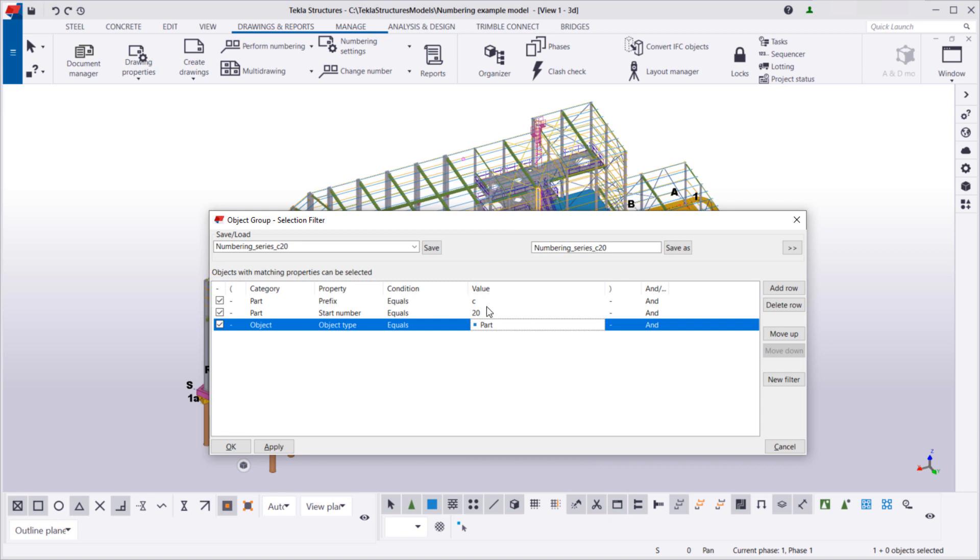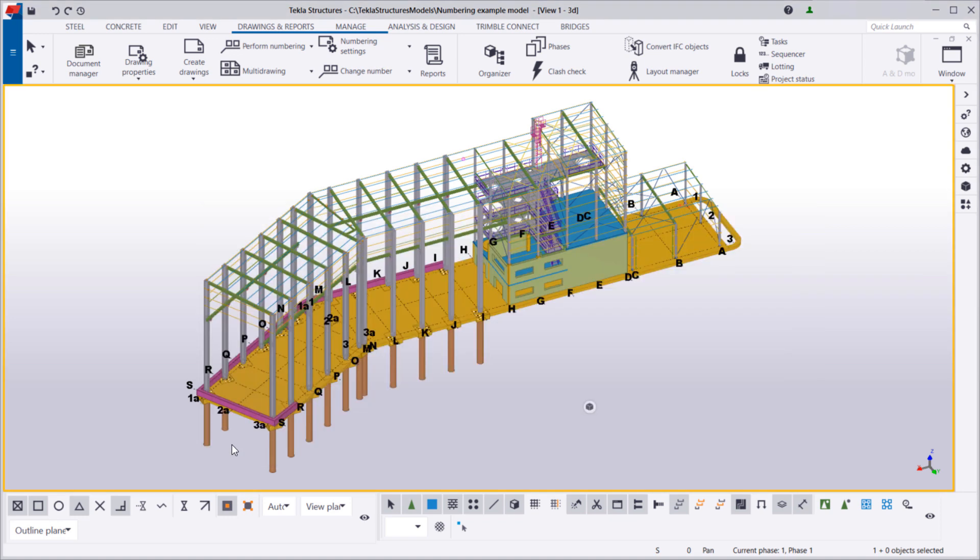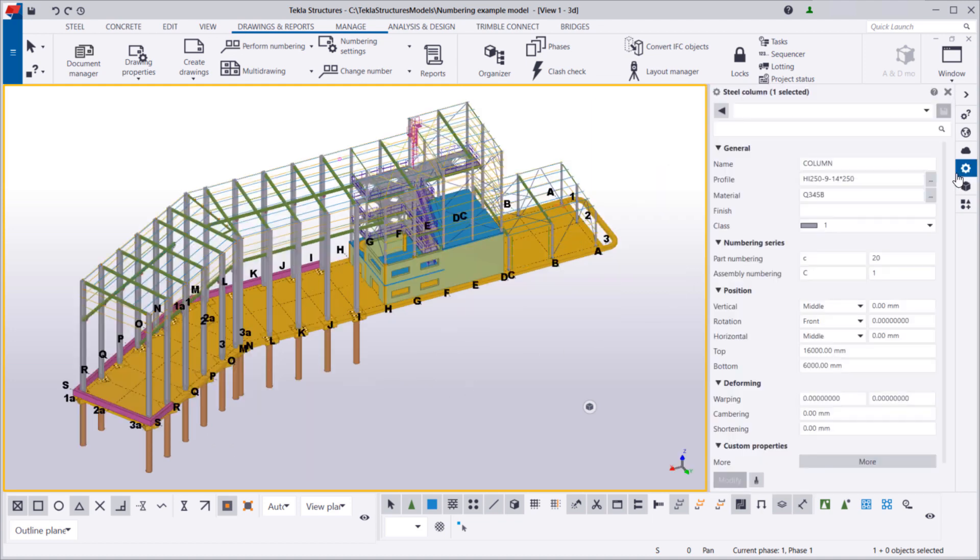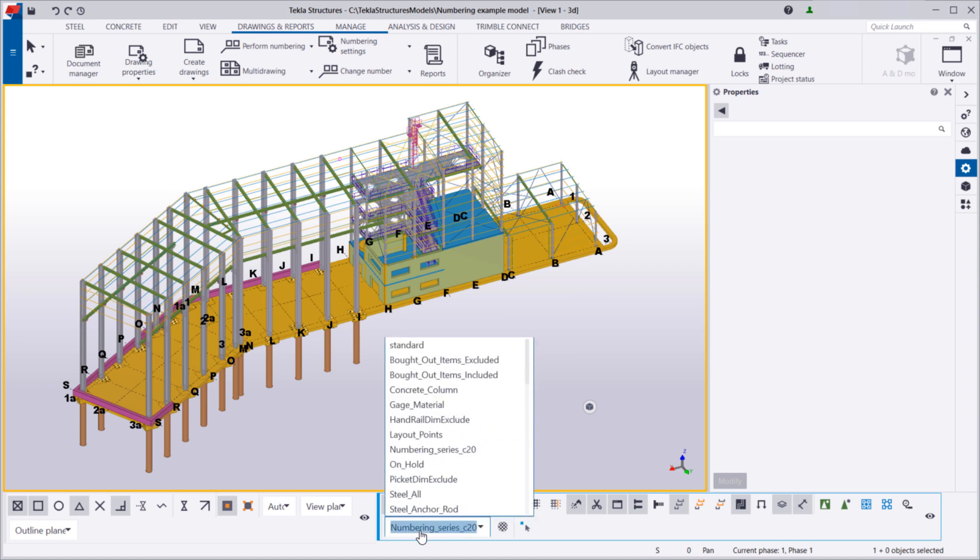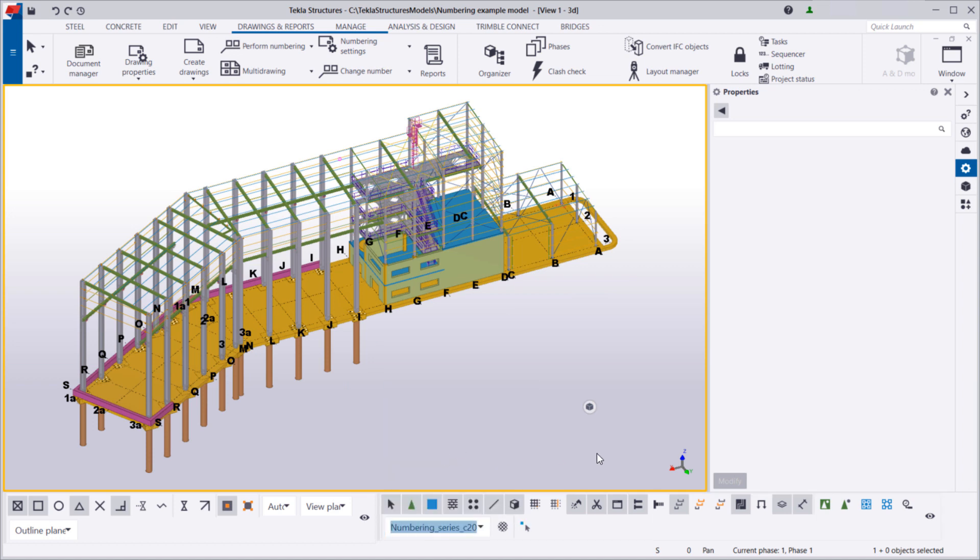Let's save the filter and open the Property pane. Then, we'll use our new filter to select the columns whose part numbering series we need to modify.